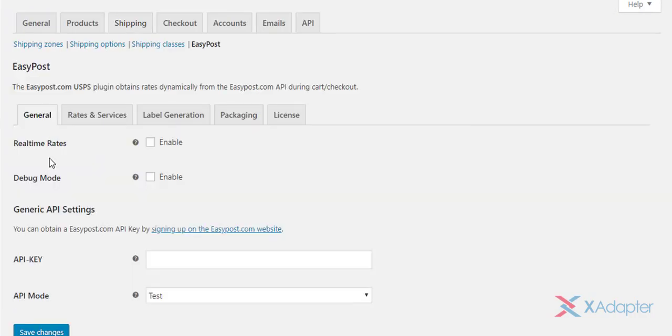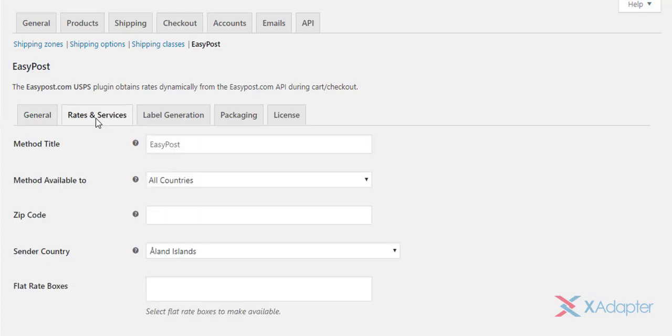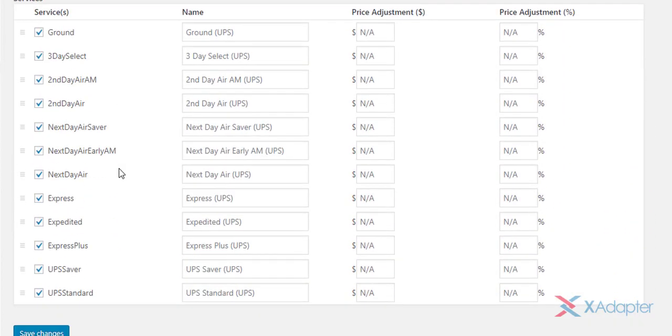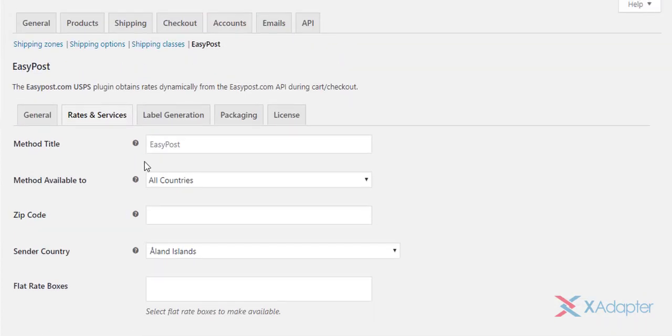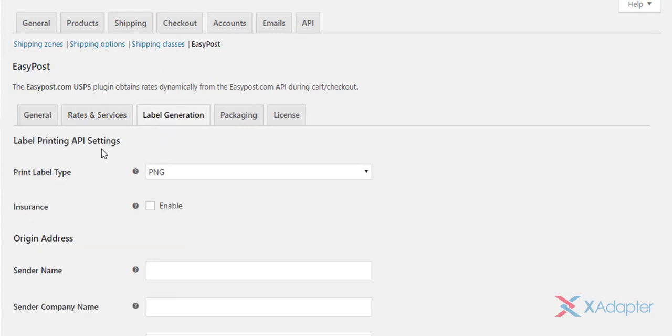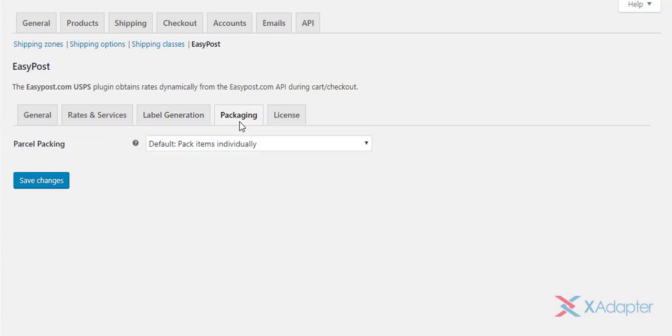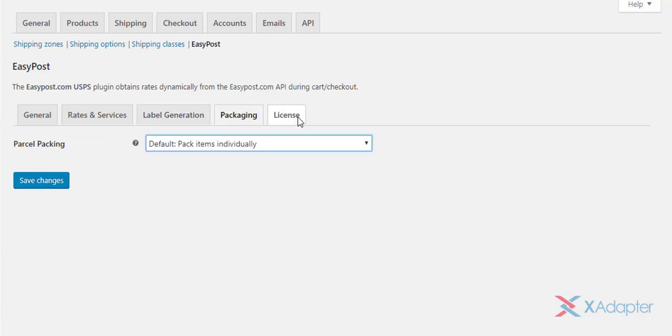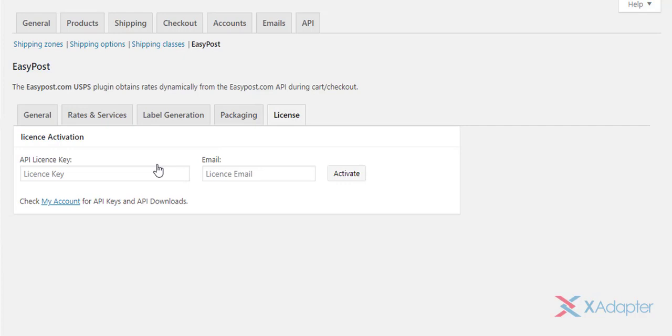The plugin settings are divided into five tabs. In the first tab, you can configure general API settings. The second tab allows you to configure real-time rates and services. The third set of settings is where you configure label generation. In the fourth tab, you can select desired parcel packaging method. In the last section, you can enter your plugin API key and your registered email address to activate our Easy Post Shipping plugin.